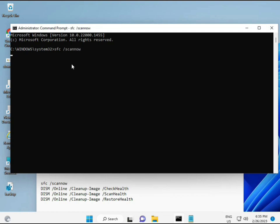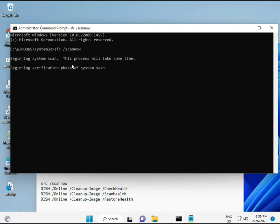I have some commands to repair your corrupted Windows files. This command I will give you a link in the description, so you can directly copy paste. First command is SFC slash scannow.